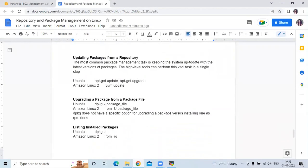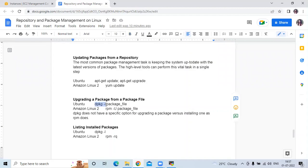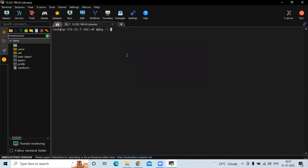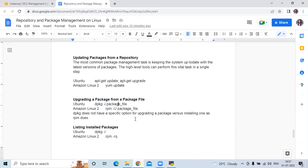The next task is updating packages from a repository. For Ubuntu, we use apt-get update or apt-get upgrade to update repositories or system packages. Then updating a package from a package file uses dpkg -i with the package name. Note that dpkg does not have a specific option for upgrading a package as RPM does, so for Ubuntu we run apt-get upgrade.